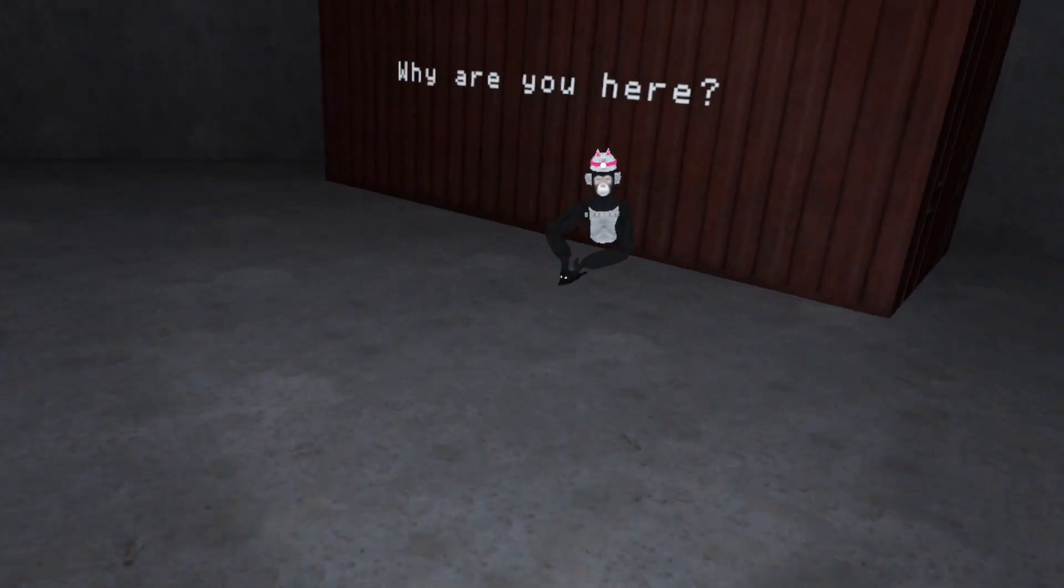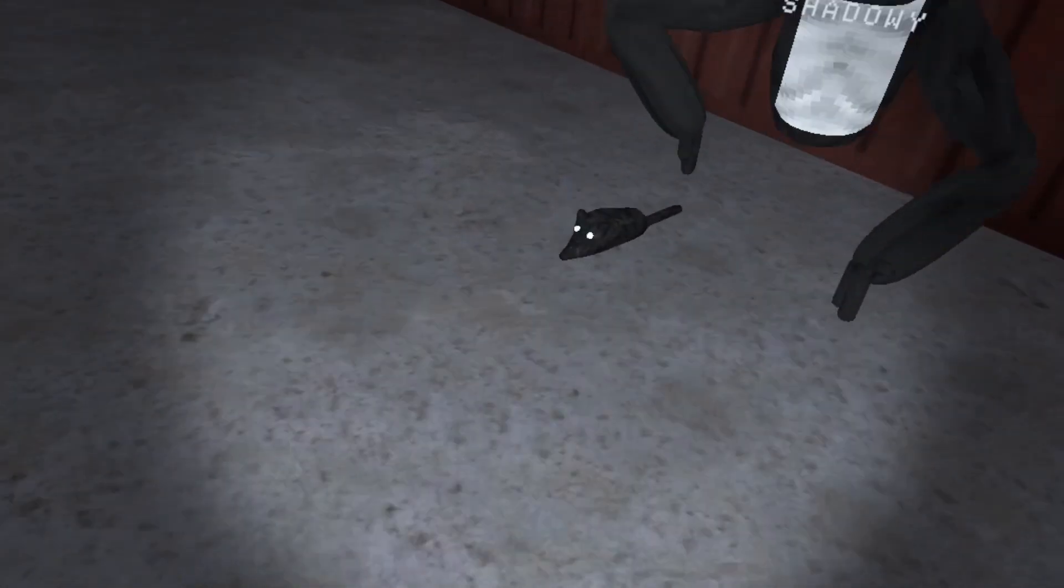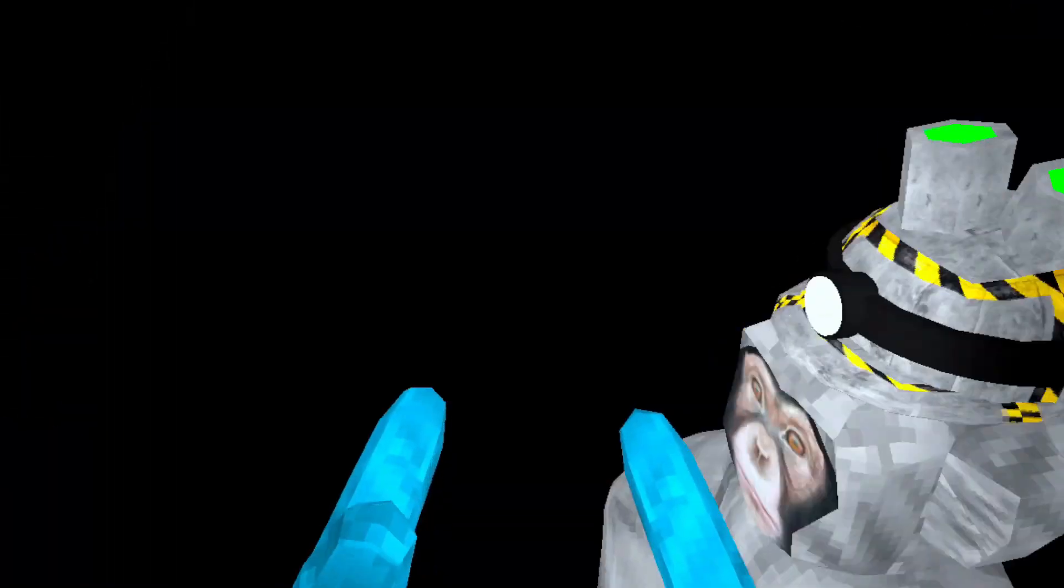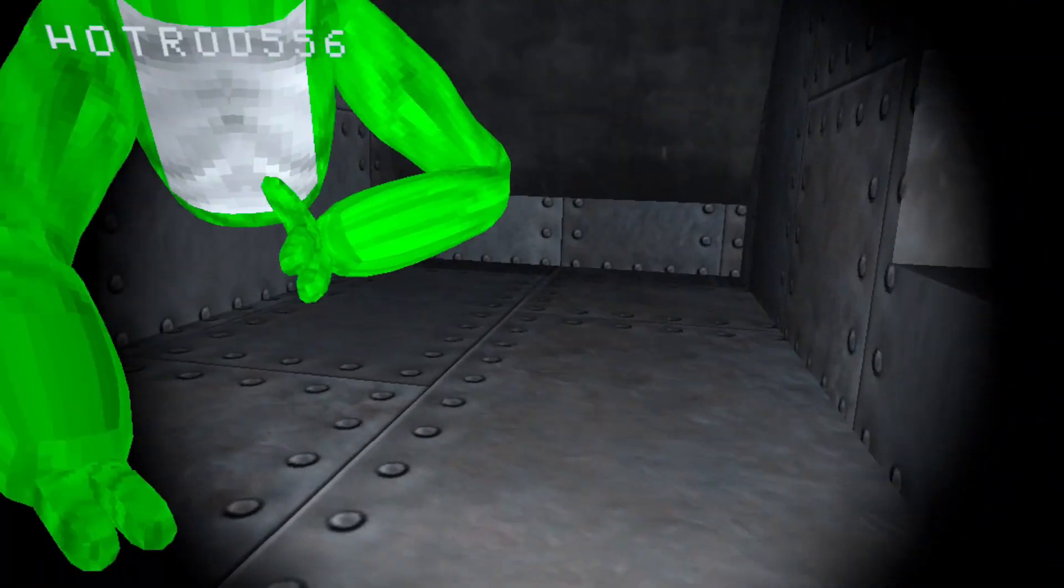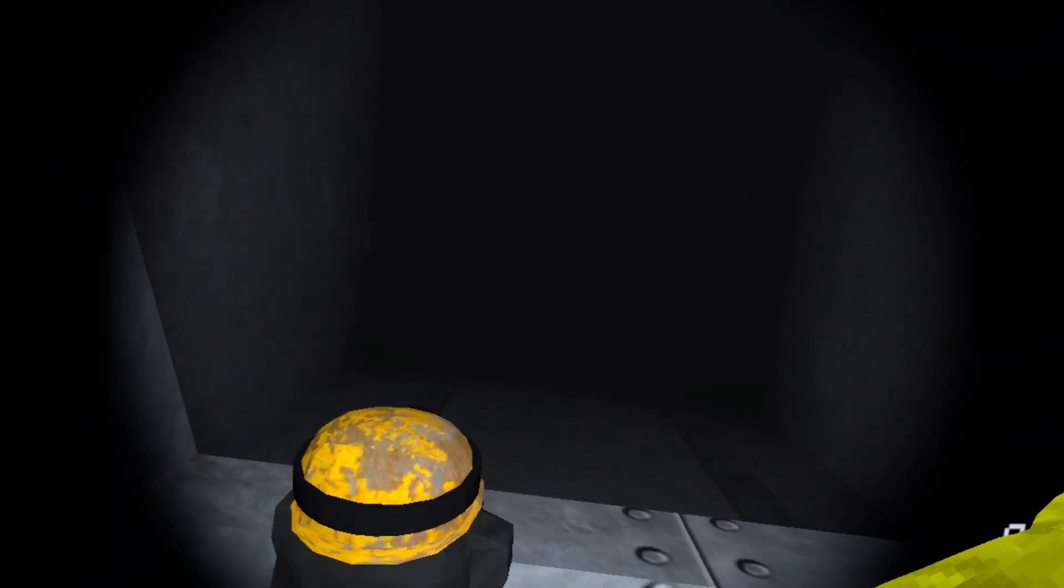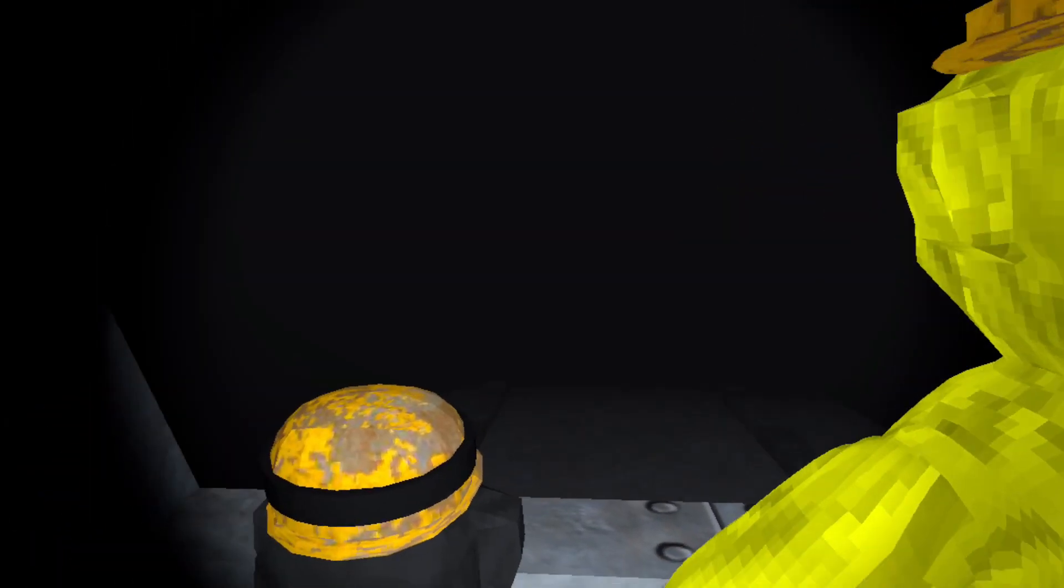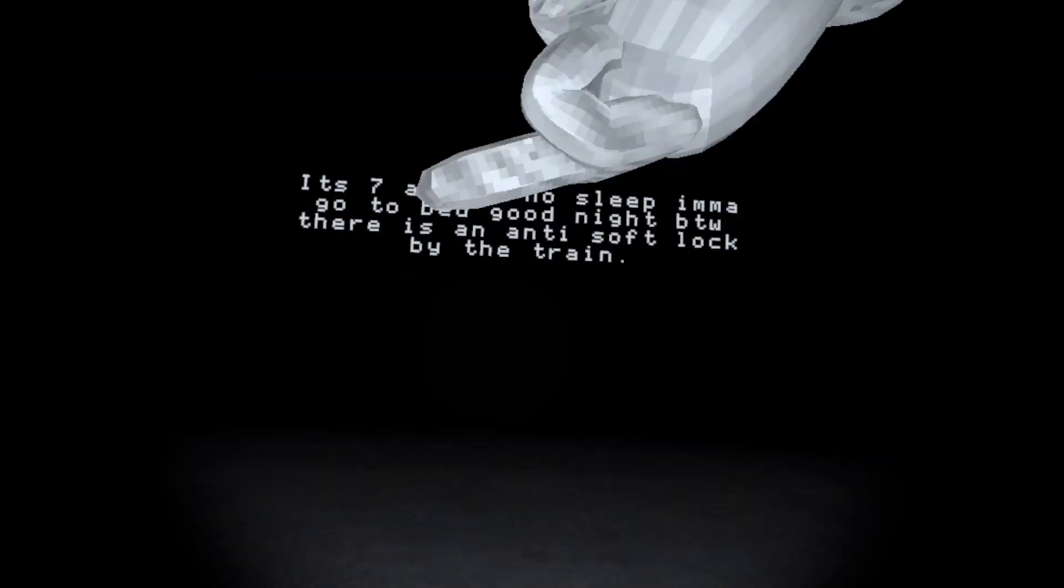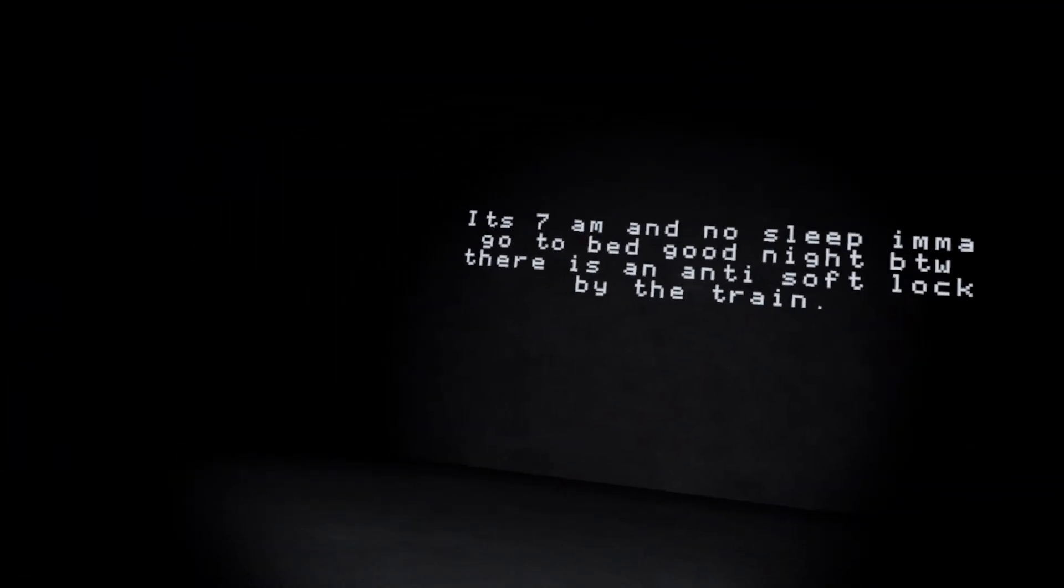Skibbity toilet, why are you here? I did it! Yes, skibbity toilet, skibbity toilet. It's 7 AM and no sleep.